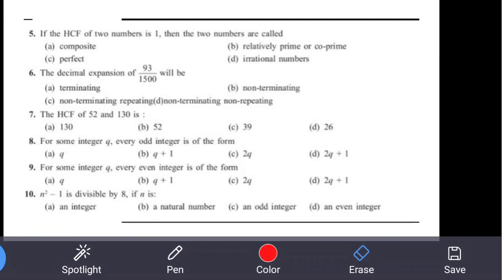Question 5 is repeated here — if HCF of two numbers is 1, they are called co-prime, so the answer is B. Next is Question 6: the decimal expansion of 93/1500 — we need to determine whether it is terminating or non-terminating.